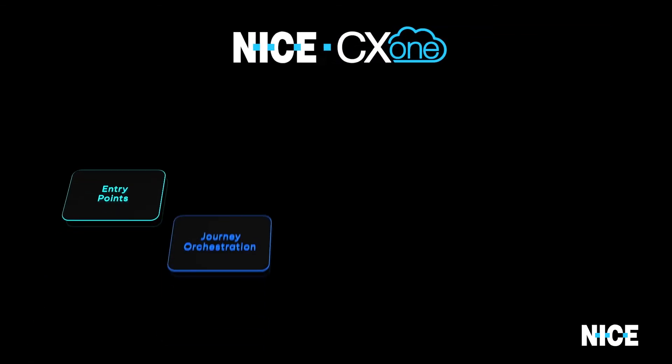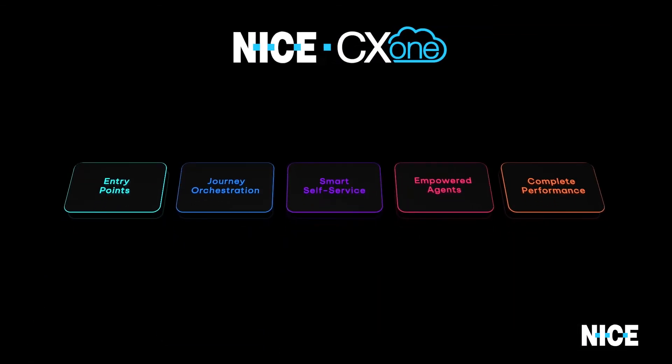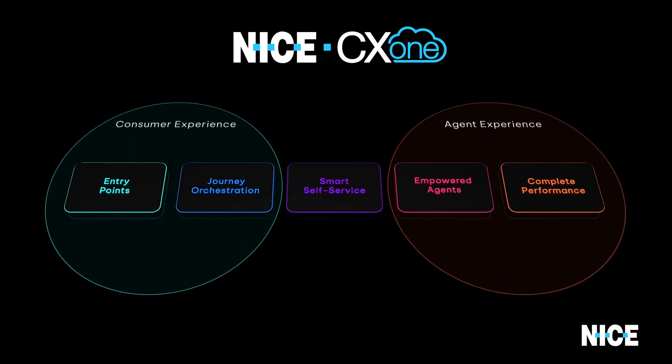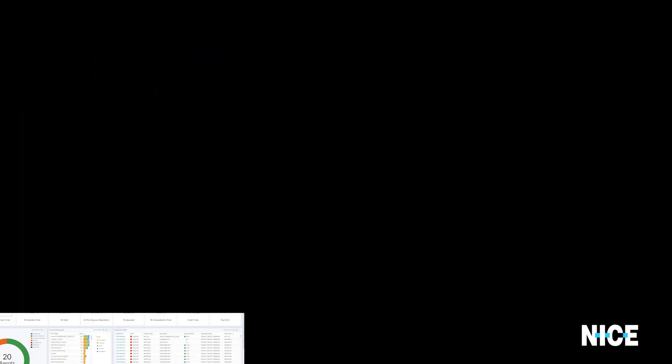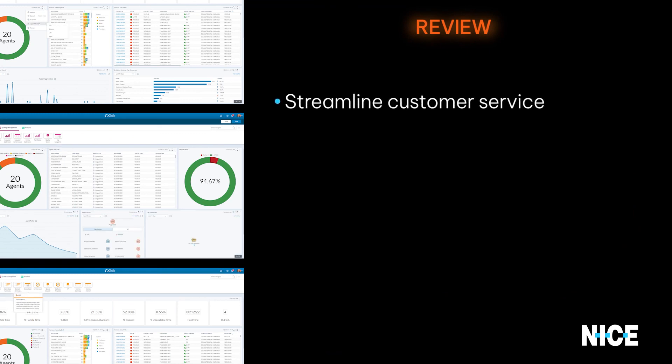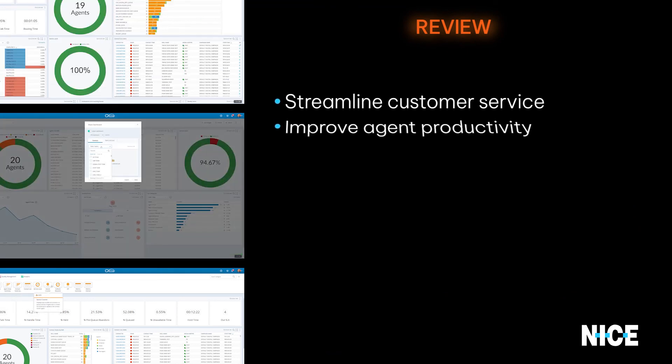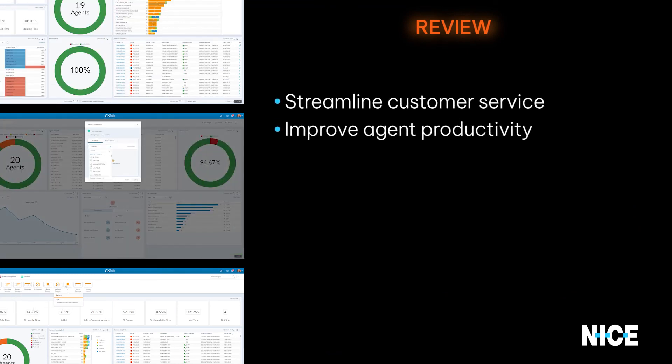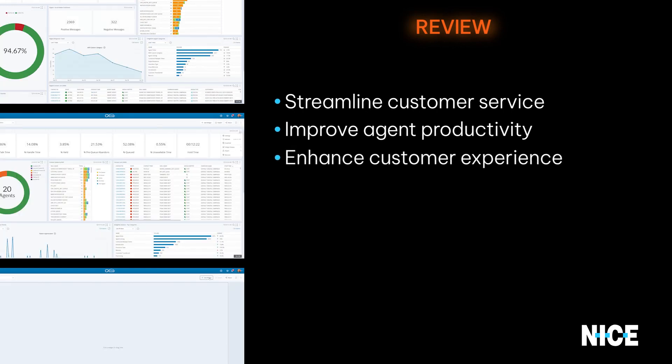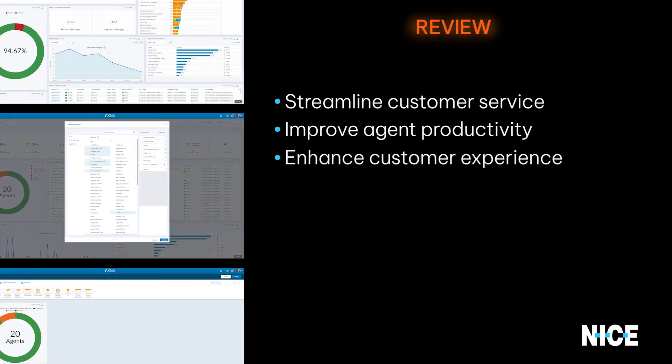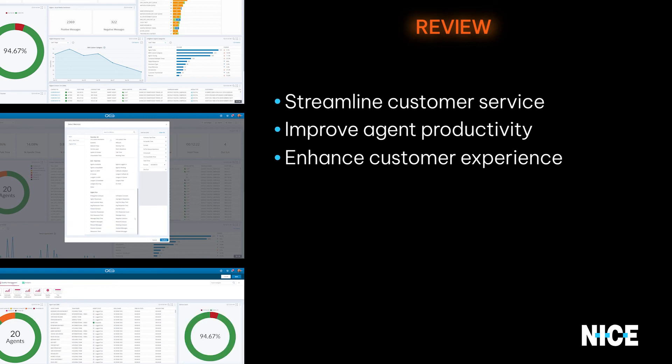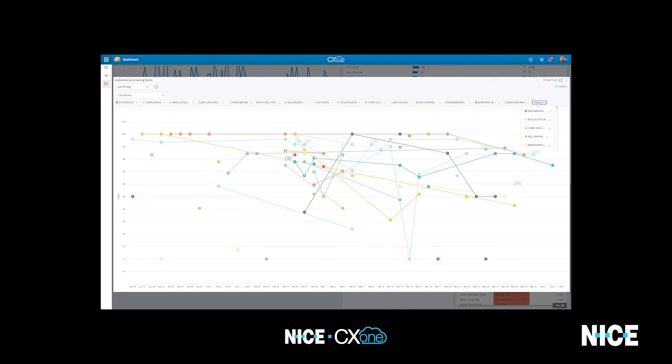Today, we demonstrated how the nice CX platform is empowering organizations to create exceptional consumer, agent, and brand experiences across the entire customer journey. Whether you're looking to streamline customer service operations, improve agent productivity, enhance the overall customer experience, or achieve all of the above, CX1 has the tools and resources you need to achieve your goals.